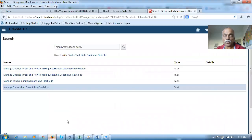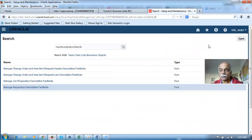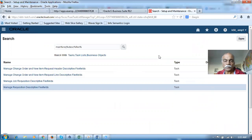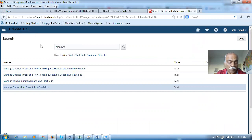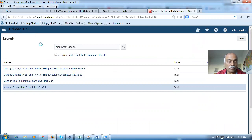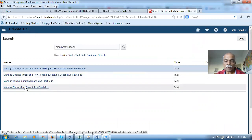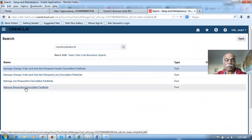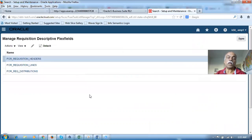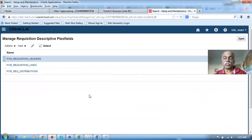Let us go to the login system now. I will now run this requirement — it's Manage Requisition DESC entry. That is the Manage Requisition Descriptive Flexfield. I will now go there and click on it. Let us now see how to create a requisition descriptive flexfield for the header line.